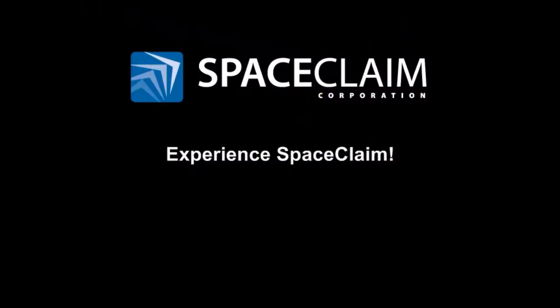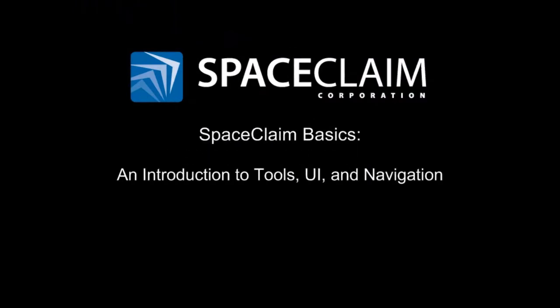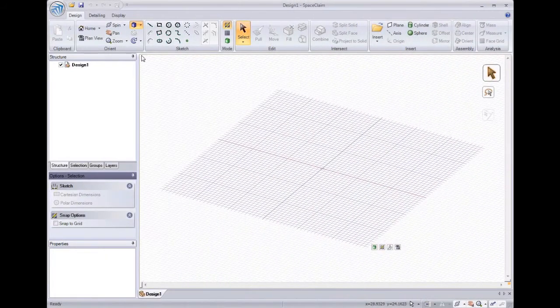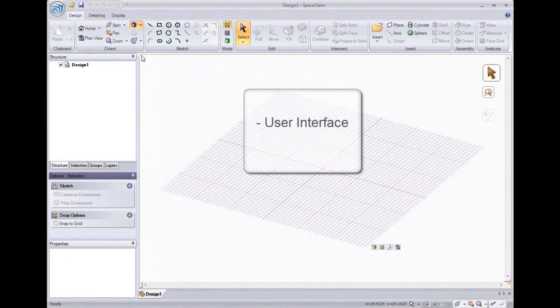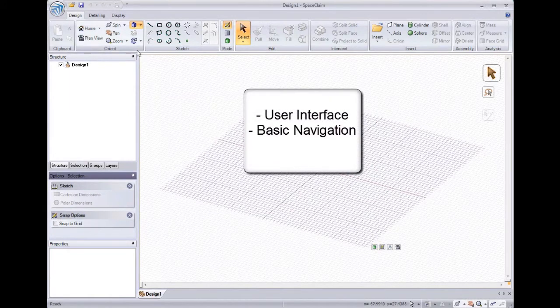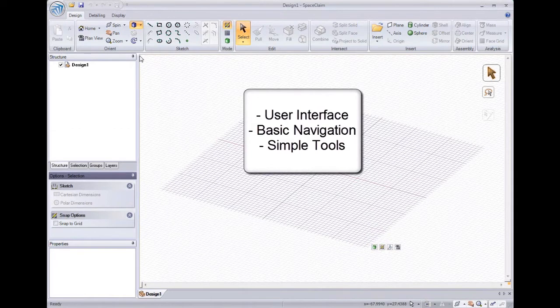Come see how SpaceClaim will change the way you think about 3D design. Hello and welcome to SpaceClaim Basics. In this tutorial, we'll be going over our user interface, basic navigation, and simple commands to get started.